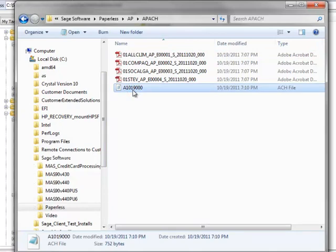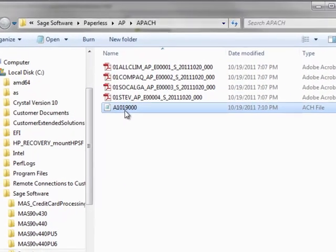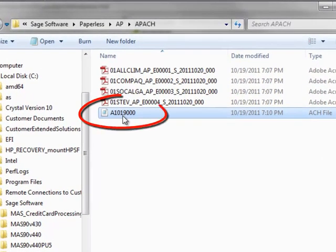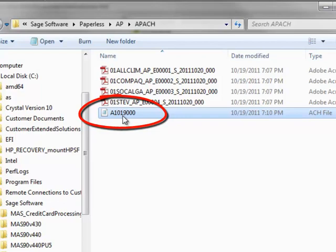We've configured our system to save the ACH files under our paperless subdirectory. The file name is automatically generated beginning with the bank code, followed by the four-digit file code used when generating the file, followed by a three-digit sequence code. In our example, we used Bank Code A and 1019 as our file code, and the sequence starts with 000. If subsequent ACH files are generated for the same bank and file codes, the sequence code will increment to 001 and so on.